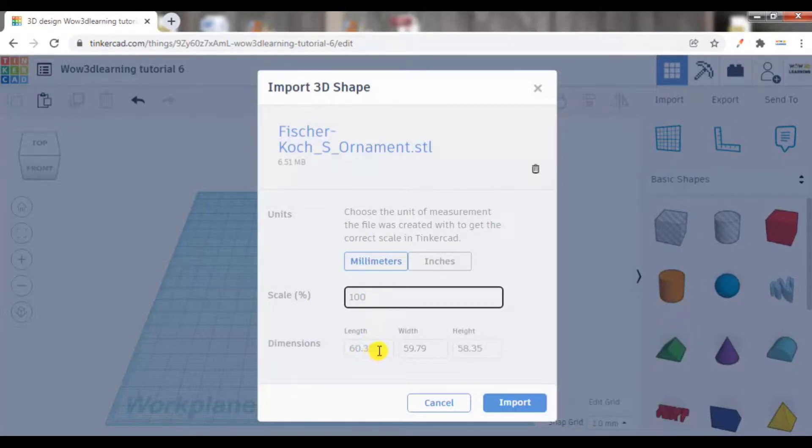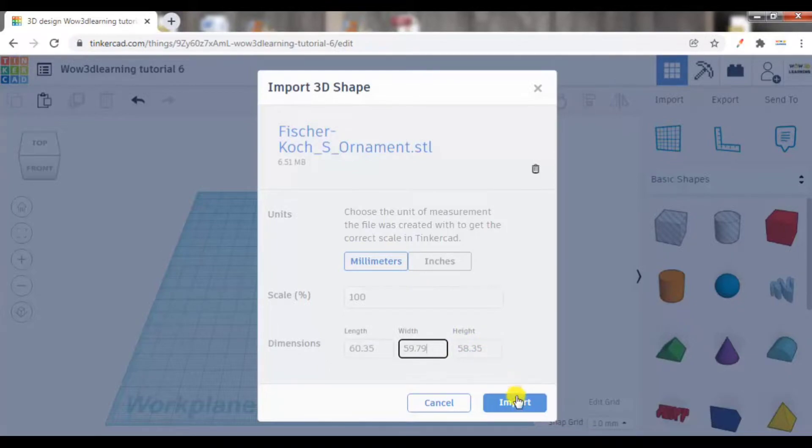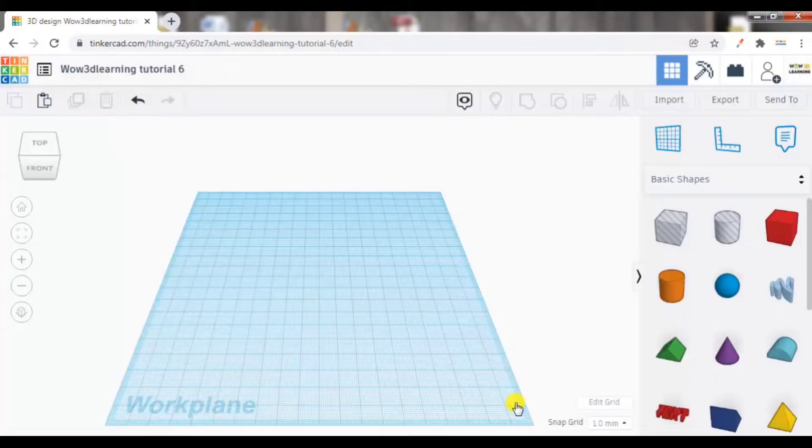Here you can manually change the dimensions. I'm letting it as it is without changing it. Let me press import.